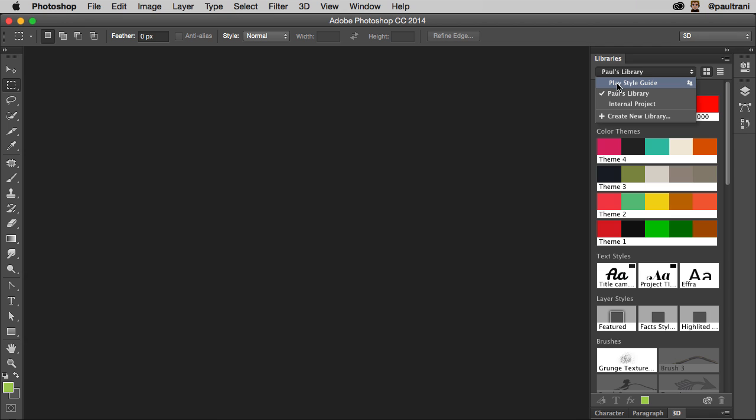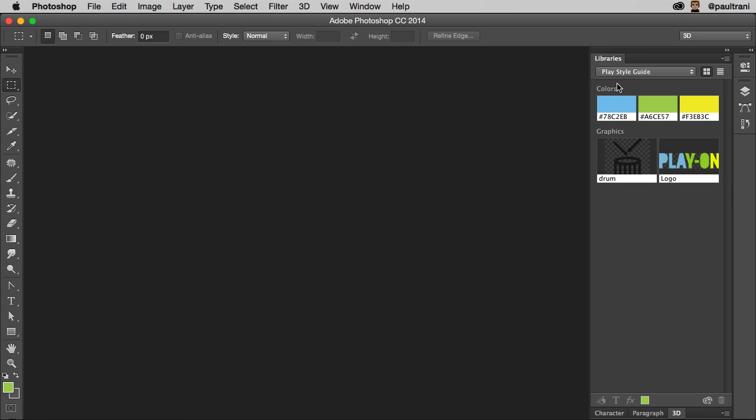Since I'm collaborating with Kirk, I want to make sure we're on the same page. Here's the play style guide. You can see he's accepted, so I can see that icon right there, and I can switch over. You can see there's the drum. There's the logo.